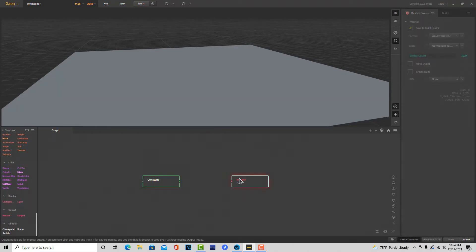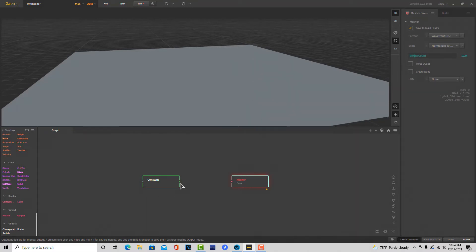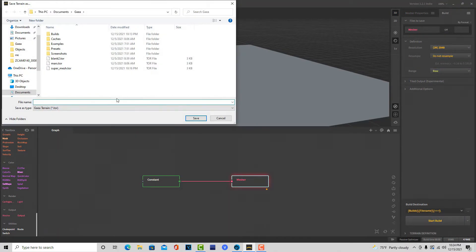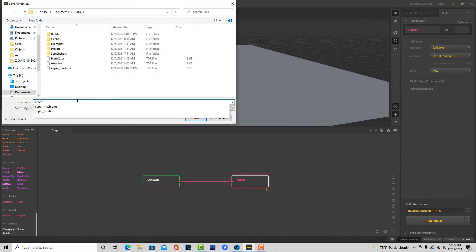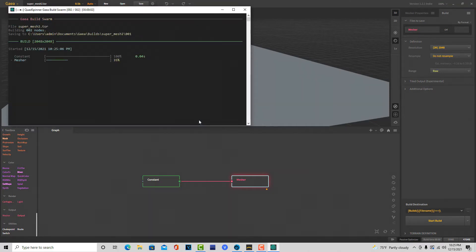You just right click and make sure pin underlay is on, and then make sure mark for export is on. Then you just click and drag that over like that. Then you just come to build, leave it on default, and just go start build. I'll just call this Super Mesh 2, something like that. And then it builds out.